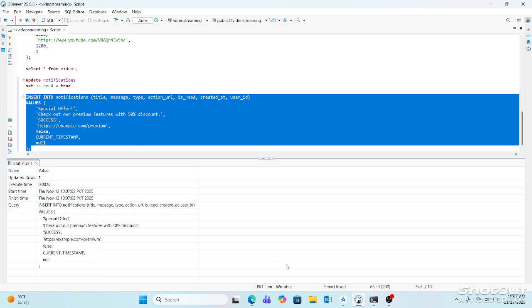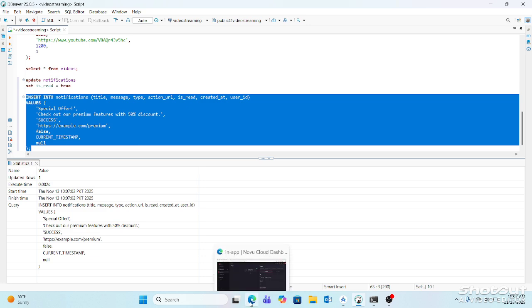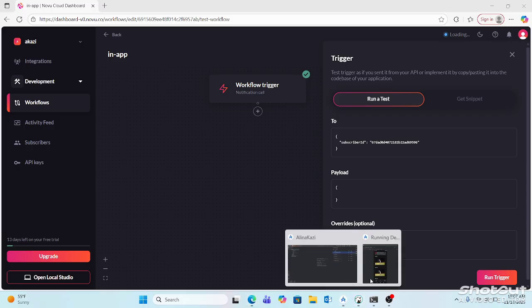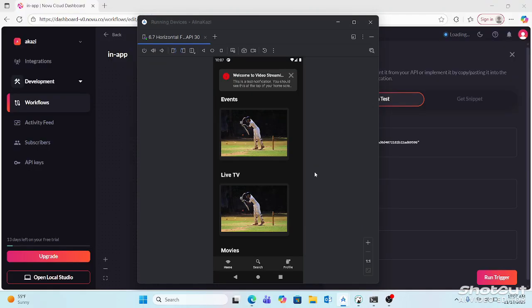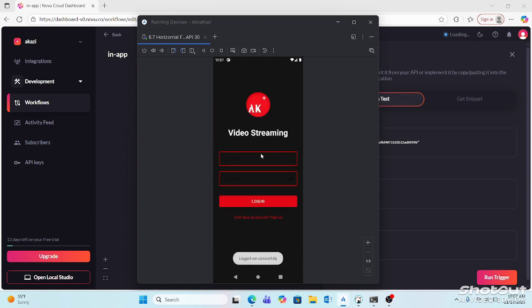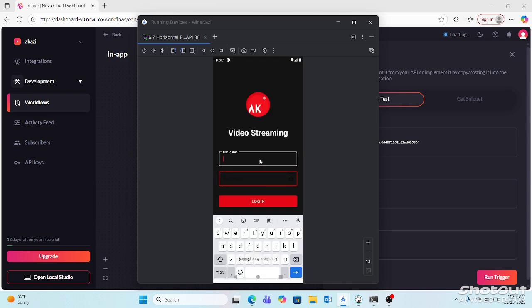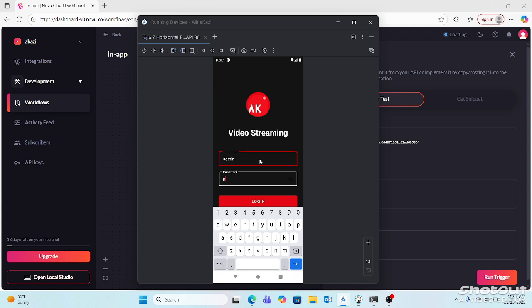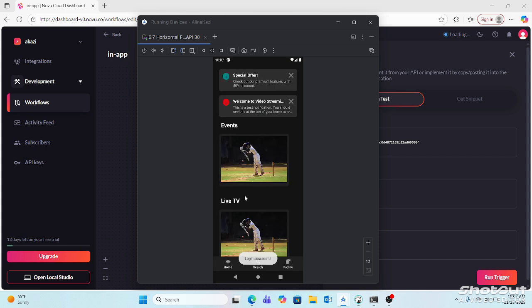Now I'm going back to the application. I'll log out and when I log in again, see this notification is available here. If I add any other notification, it would be added here. So this is how it works.